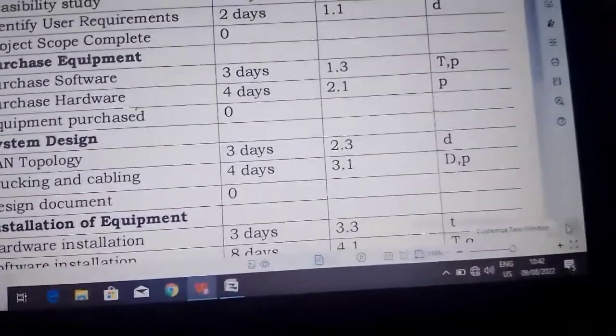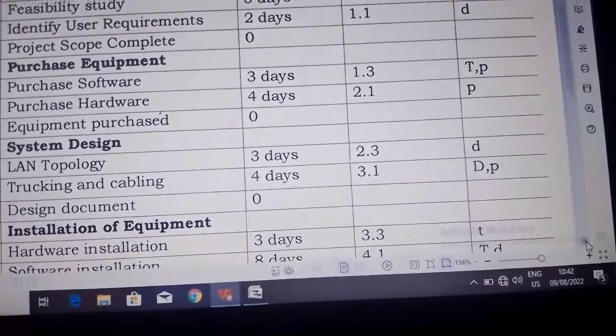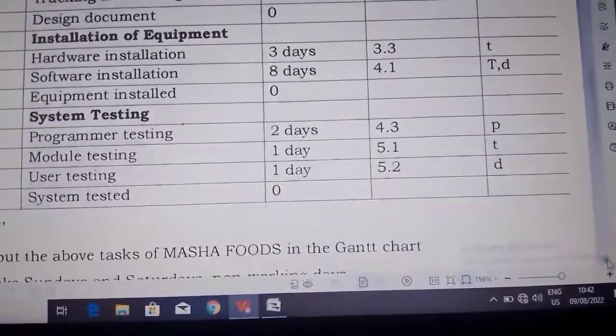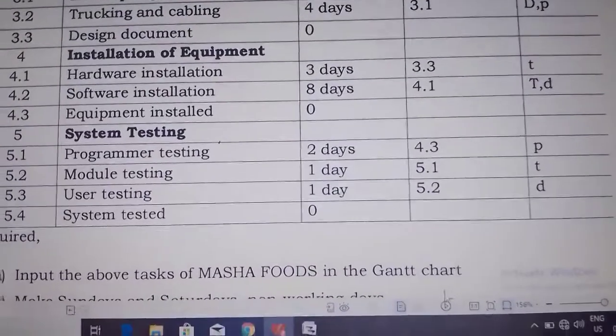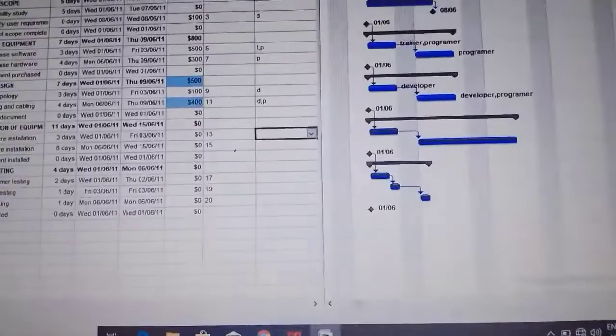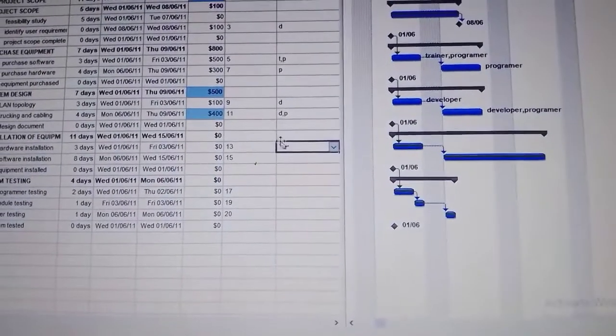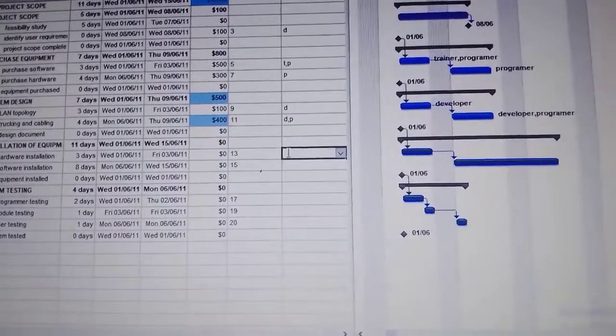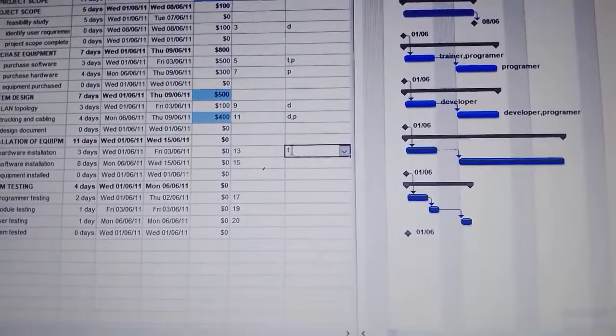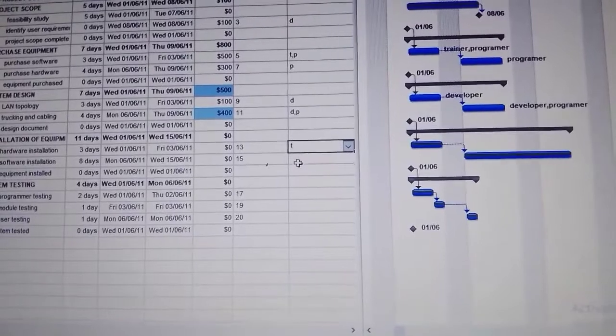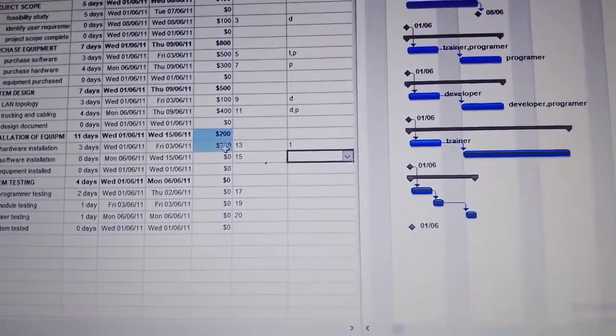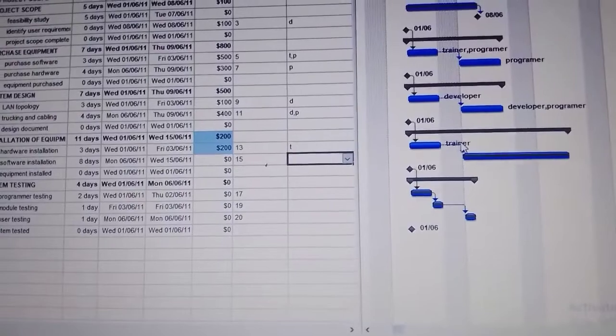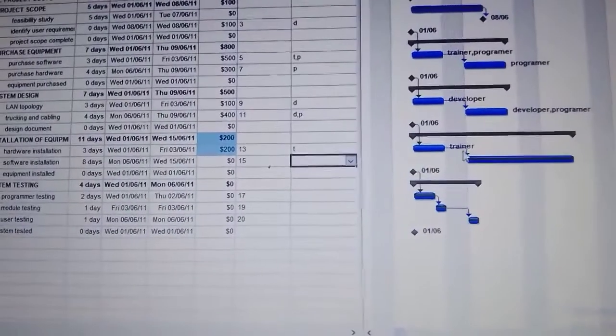Then continue. The next one is hardware installation. It is T, so we come here and put it there. T for trainer, and the cost is $200.